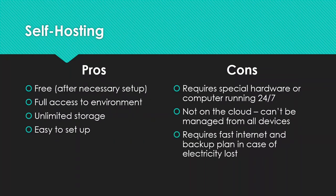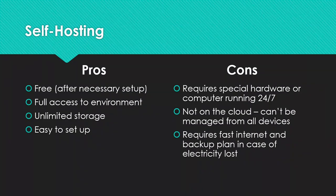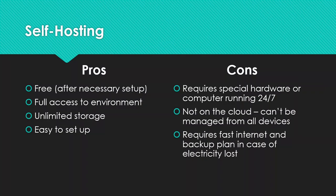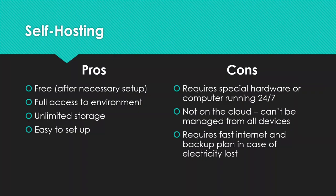Another option is self-hosting, which does not have a monthly fee as long as you've already gotten it set up, and you also get full access to the environment since it'll be your own computer, and you also will get all the storage you need. The only issue is that you'll need to have access to this computer in order to modify the code, and in case you lose power, your bot might go down temporarily. So these are some things to consider when looking into self-hosting.